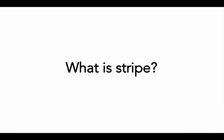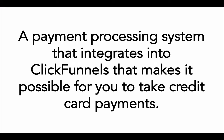This is if you're already setting up ClickFunnels to attract clients and to build leads. And Stripe, basically, what is Stripe? It's a payment processing system that integrates into ClickFunnels that makes it possible for you to take credit card payments.